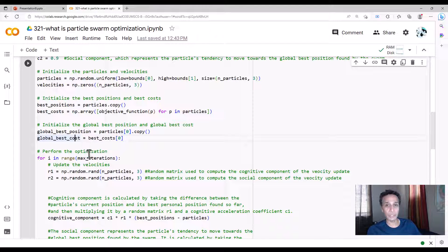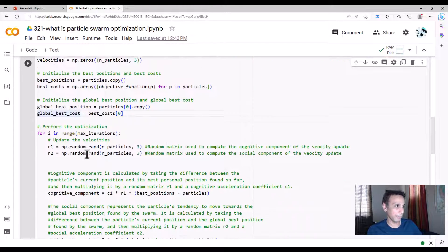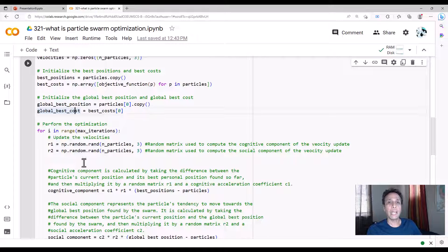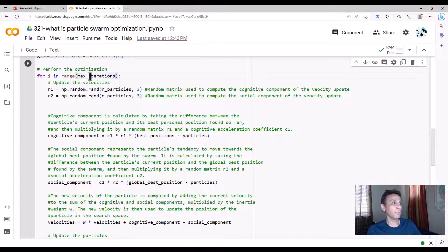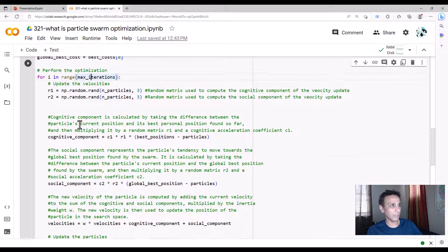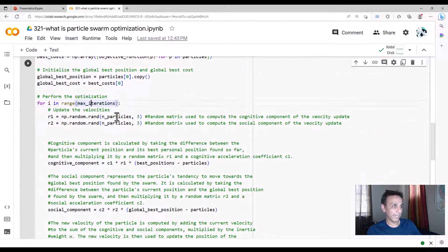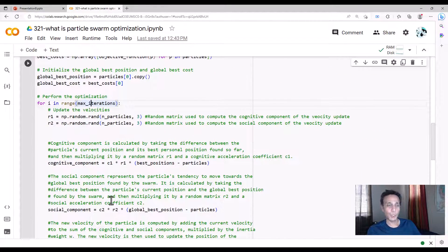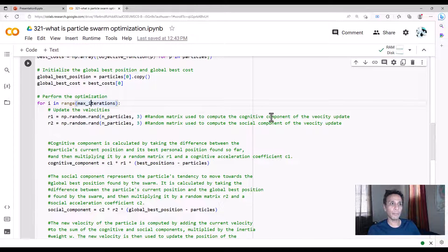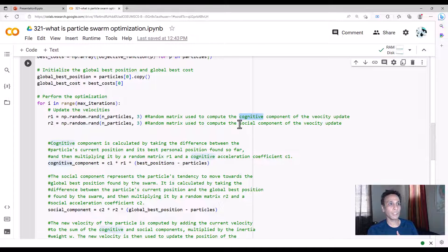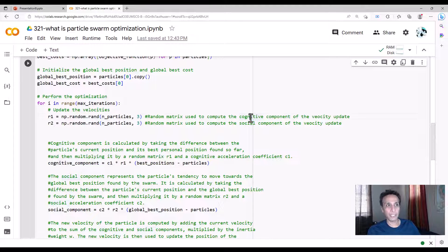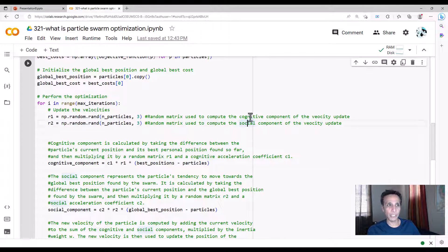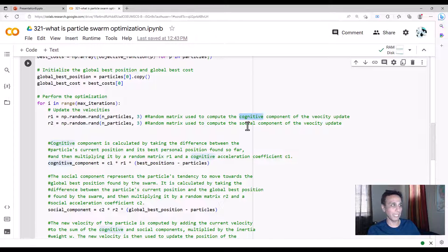Now let's get into the optimization process. Up to maximum number of iterations—I think we said 30 or something. Define a random matrix r1 and r2 used to compute the cognitive component—that's me personally—and the social component is the global. Cognitive and social are the terms I'm using here. Cognitive is me, social is everyone else, the global best.